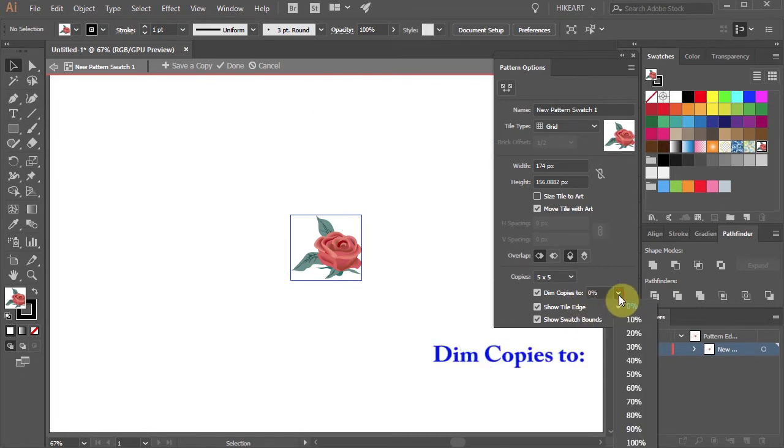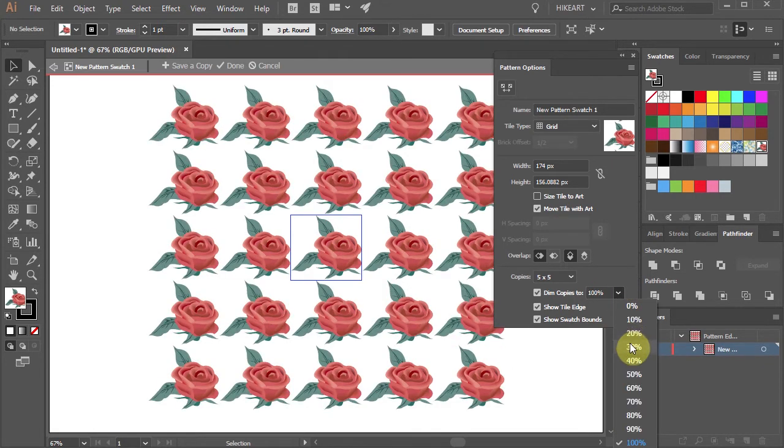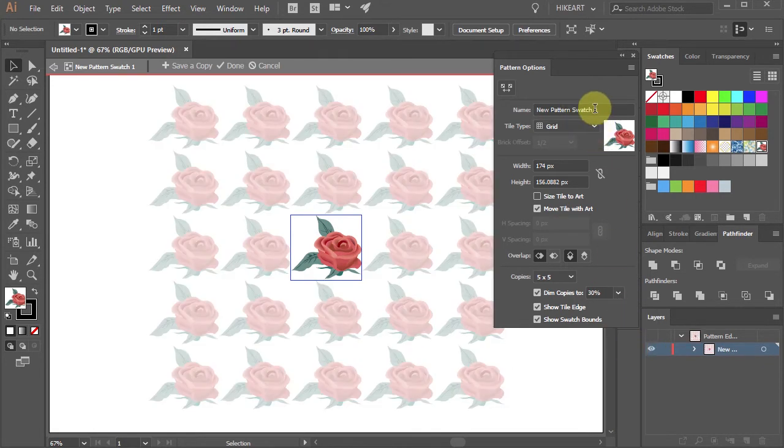For example, you can dim copies to 0 or make them 100% visible. You can give your pattern a name.